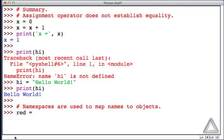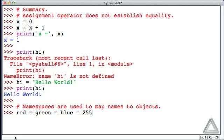As an example we might write red equals green equals blue equals 255. So this is an example of cascaded assignment.